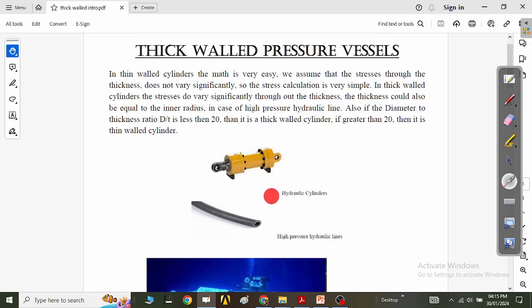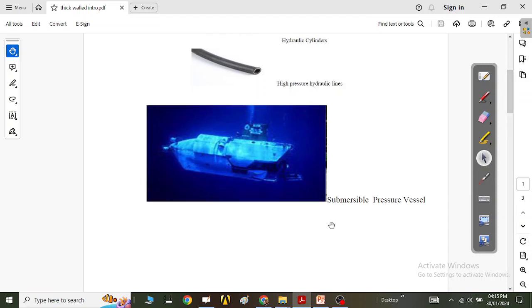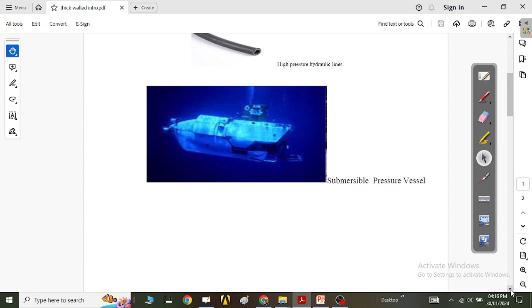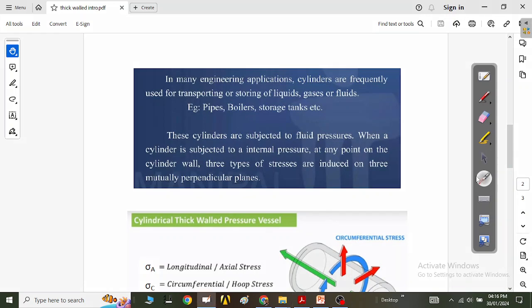You can see this hydraulic cylinder — this is a thick-walled pressure vessel if you compare the ratio. This hydraulic pressure line is also a thick-walled pressure vessel. Further below, you can see submersible pressure vessels, submarines, and nuclear submarines — all of these are thick-walled pressure vessels. In many engineering applications, cylinders are frequently used for transporting or storing liquids, gases, or fluids. They can be thin-walled or thick-walled.